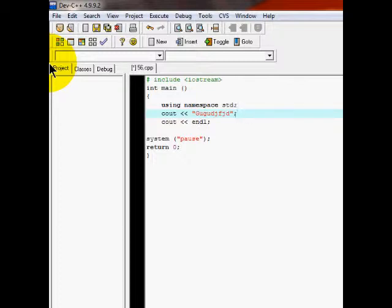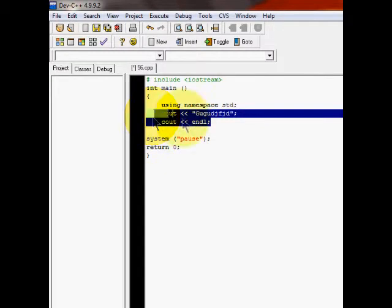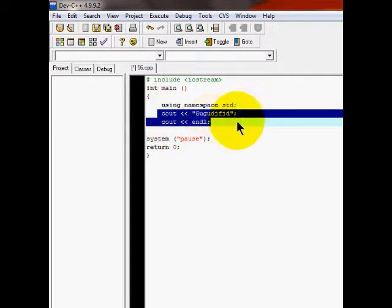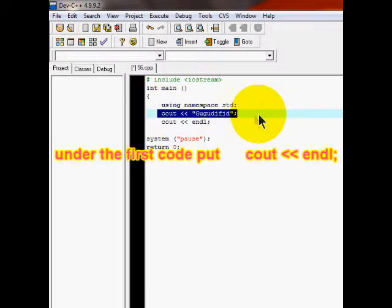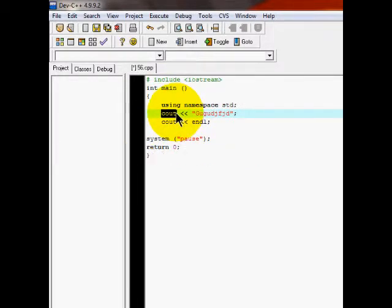So cout tells the—you know what, I'm just going to run it without cout and you'll see. It's going to be better to explain. The computer will not run it without cout.